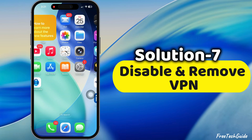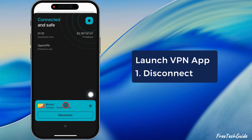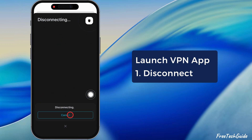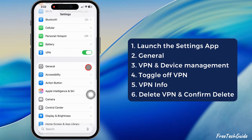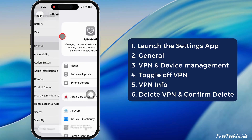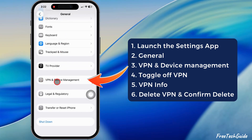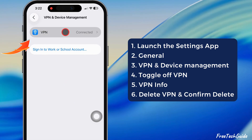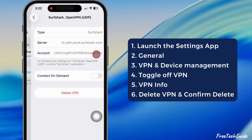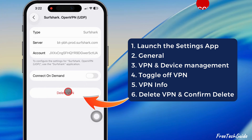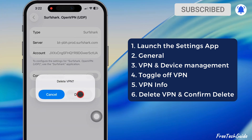The seventh solution is to disable VPN. Launch the VPN app and disconnect it. Alternatively, launch the Settings app. Tap General and scroll to the VPN and Device Management section. Tap on VPN and turn off the toggle next to VPN. Then tap the Info button next to the VPN name, select Delete VPN, and tap Delete to confirm.